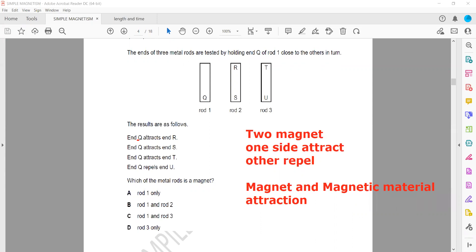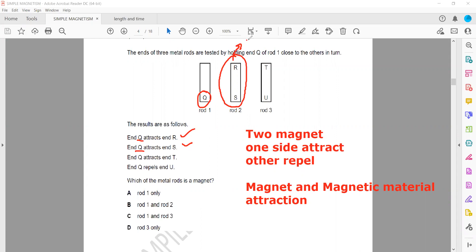When we bring end Q near R, it attracts. When we bring end Q near S, it also attracts. This gives evidence that the rod with ends R and S is not a permanent magnet — it is a magnetic material. It can be magnetized, but it is not currently a magnet.